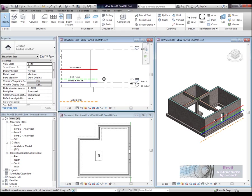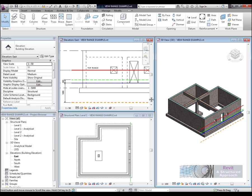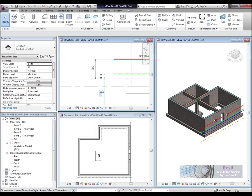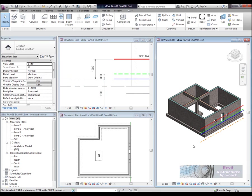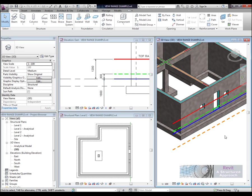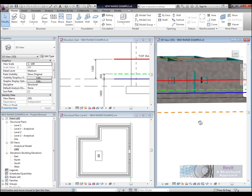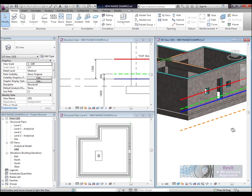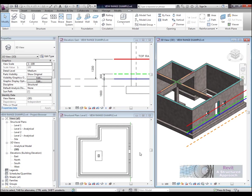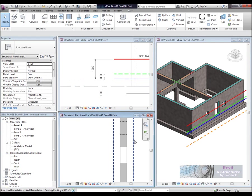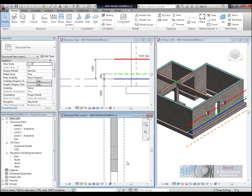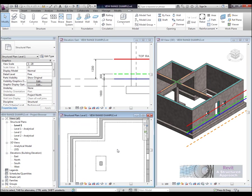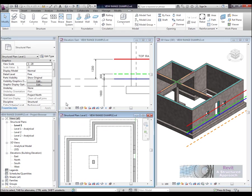In the elevation here you can see that we're using model lines to represent the top range, cut plane, the bottom range and the view depth. On the left hand side I've just added in some dimensions so you can actually see where these cut planes are located. In the 3D view we can see the same model lines so you can actually understand where they are within the structure. In the bottom left hand window here we can see the output in the structural plan level 1. Notice the hidden detail.